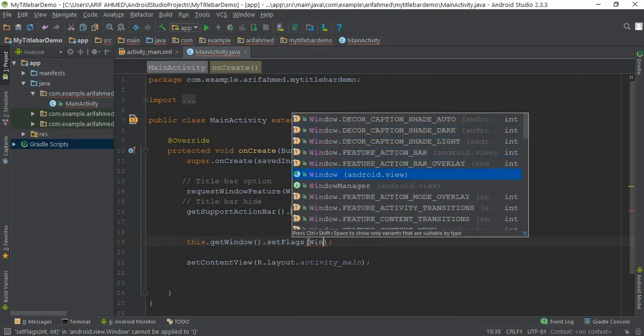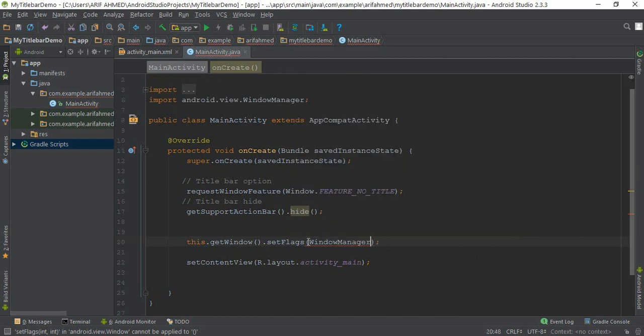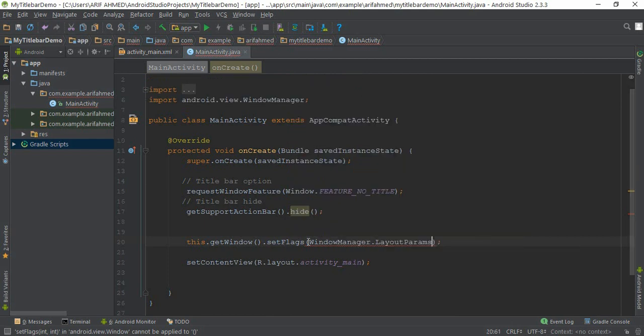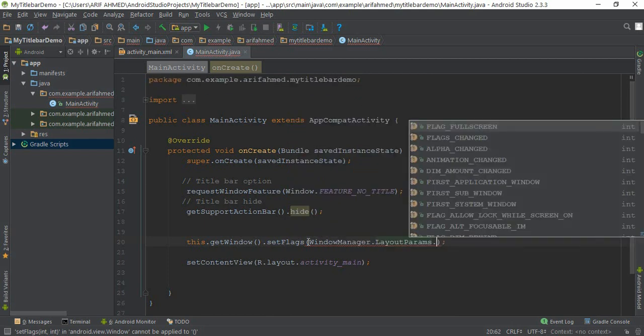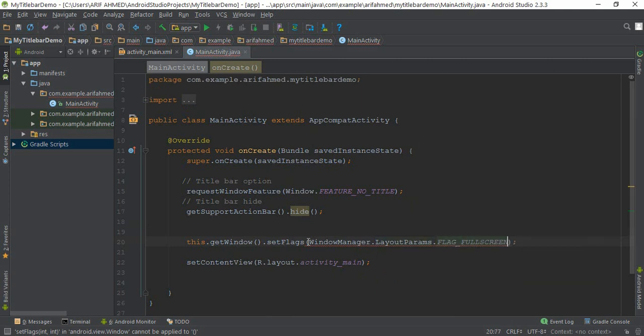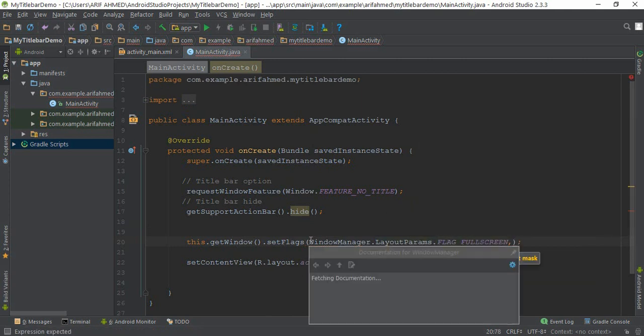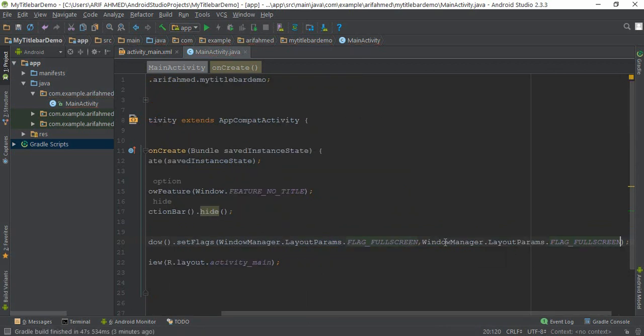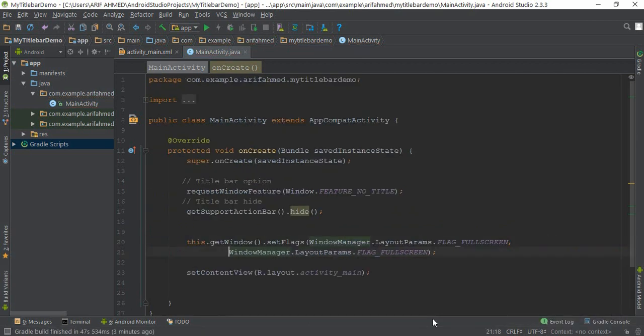Let's copy this path and paste it here. Okay, final. We just completed our coding.